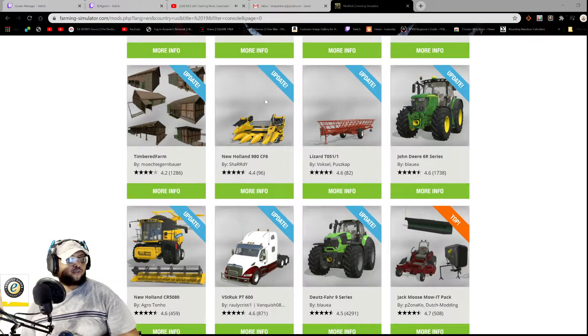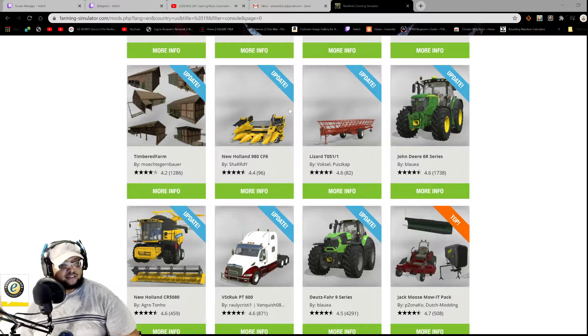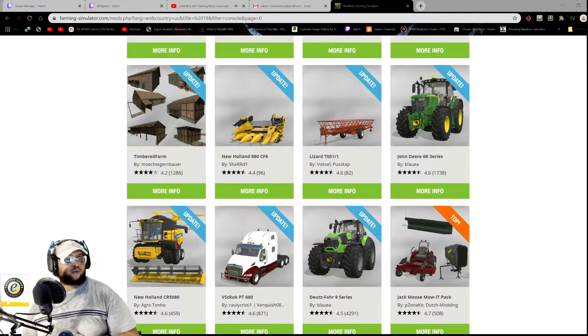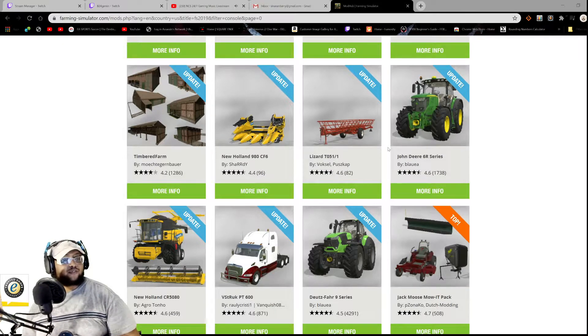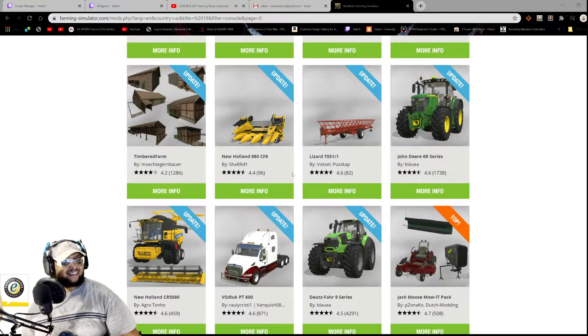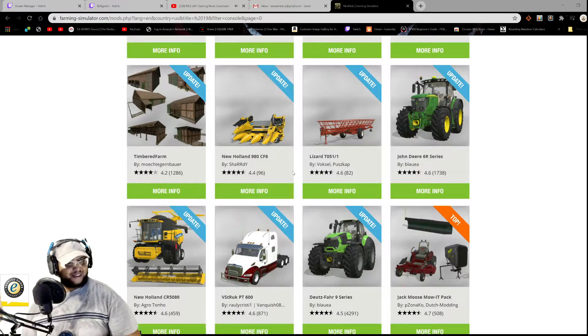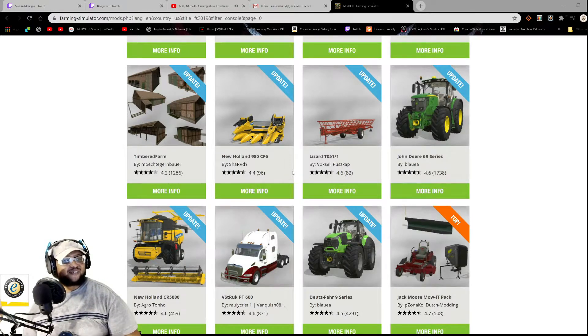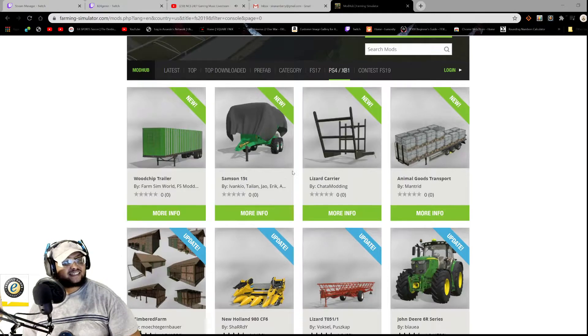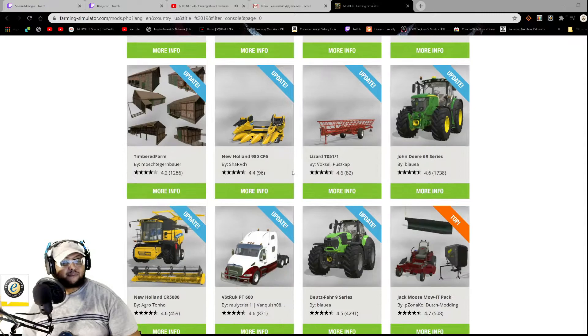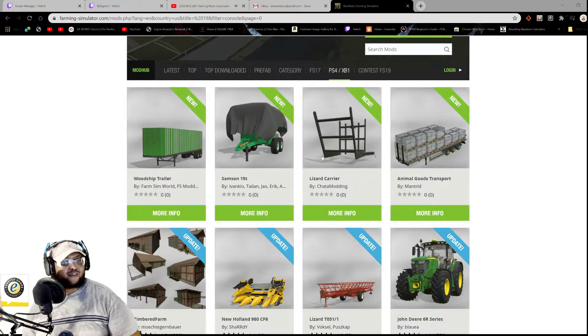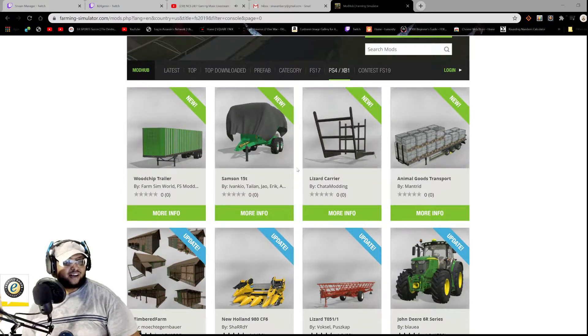All right, so from the looks of it we have one, two, three, four, five, eight... I mean four, five, seven new mods. I mean seven updates, sorry, and four new mods, right?